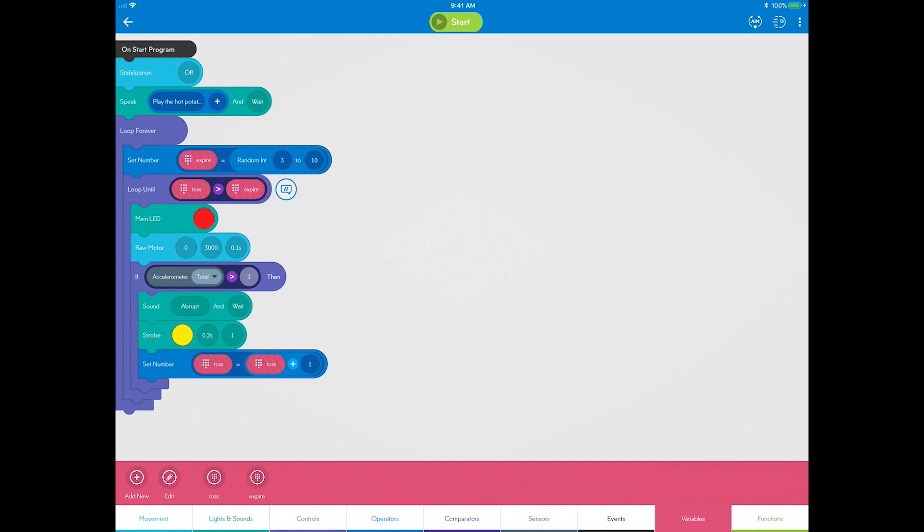At this time you need to communicate that the player holding Sphero is out with some lights and sound, and also shake the robot.